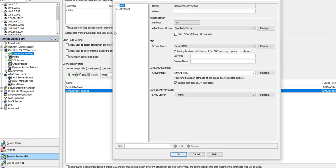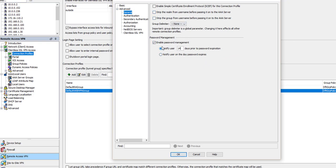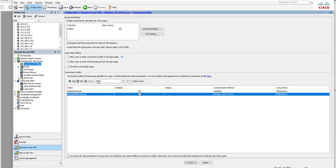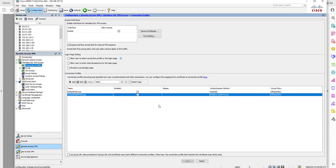Next, double-click on the connection profile that is in use. Select Advanced, then General. Under Password Management, ensure that the radio box 'Enable Password Management' is enabled — you'll see a tick in there. Once you do that, you'll get the option to notify users a certain number of days before the password expires. Set that to what is relevant for your environment. Once that's done, the ASA configuration for allowing password changes should be complete — go ahead and apply that in ASDM.